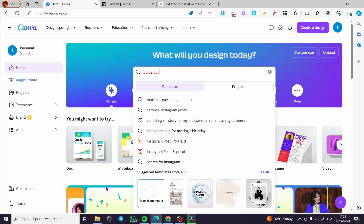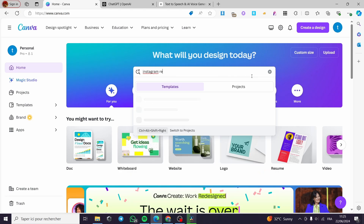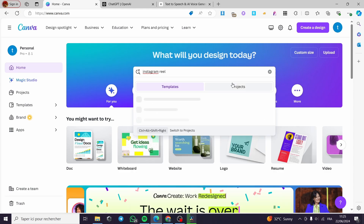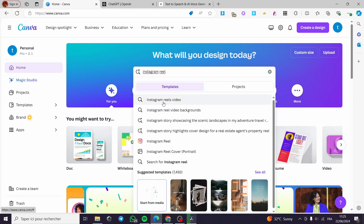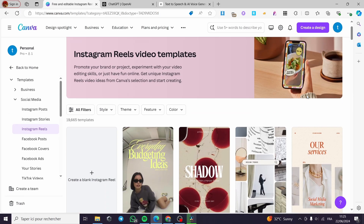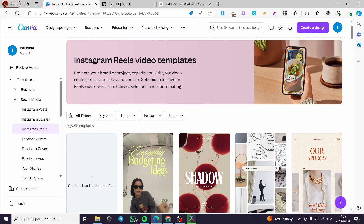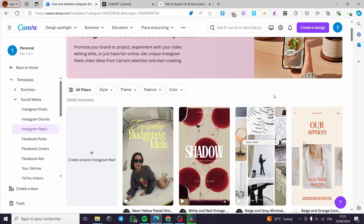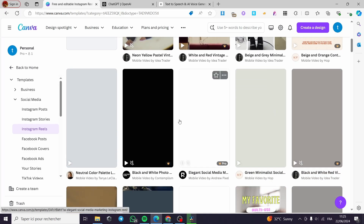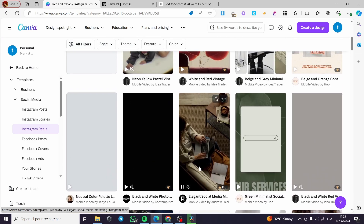Let's go ahead with the Instagram Reel. You are going to type simply on the search box right here 'Instagram Reel' like that, and it will show up the templates. Here we have 'Reel Video'. I will do this because it has the good format — the specialized format for Canva Reels — so you will not need to adjust anything or see anything out of order.